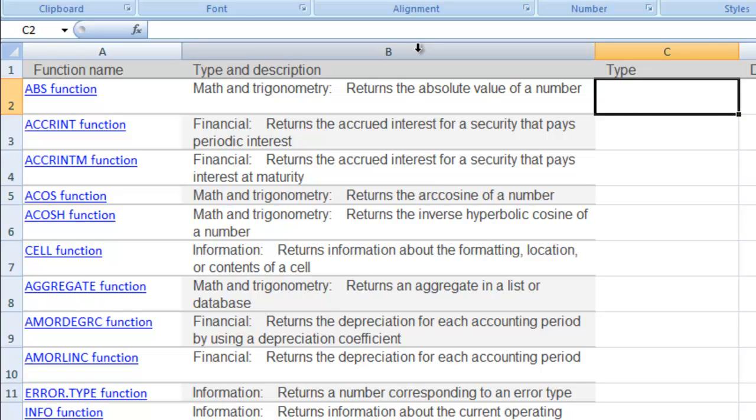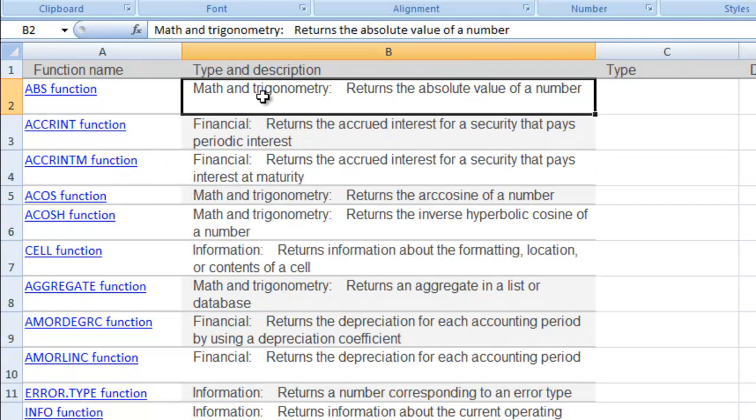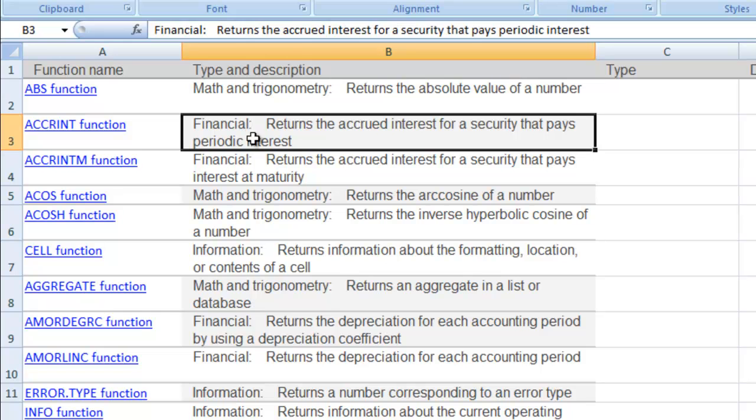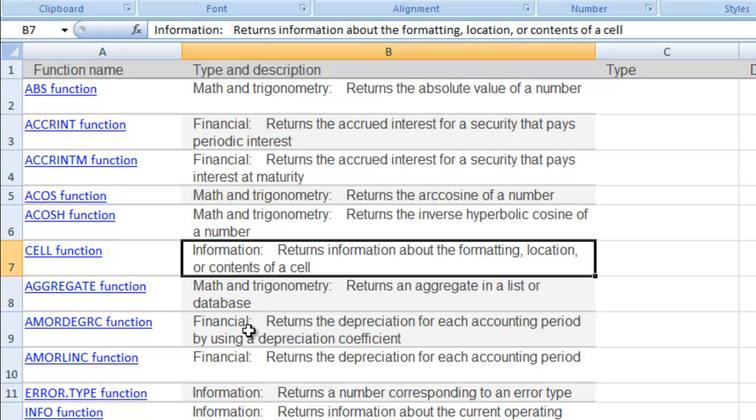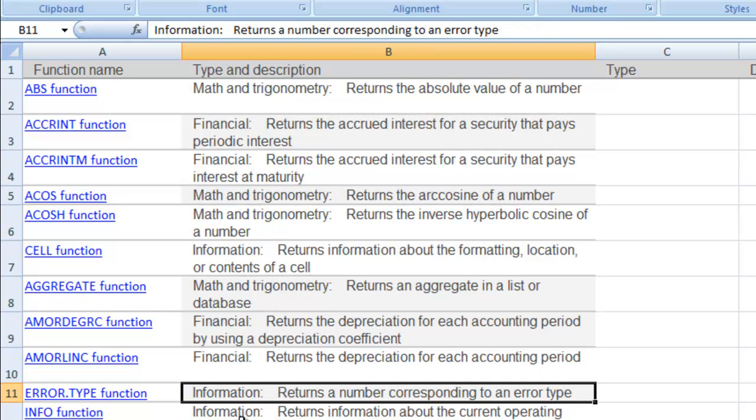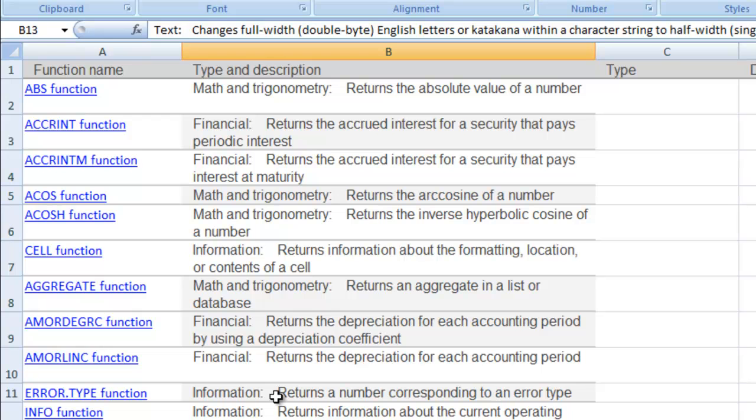For instance, I had gone into the help and was looking at the various functions that Excel can have. We've got them broken down into different types: math and trigonometry, financial, informational, text, they've got all sorts of different kinds there.